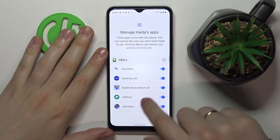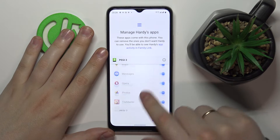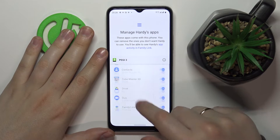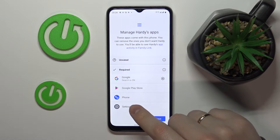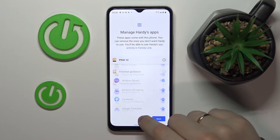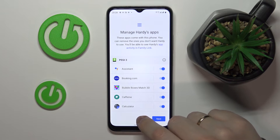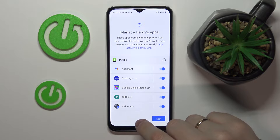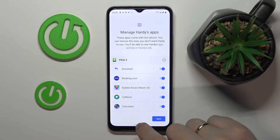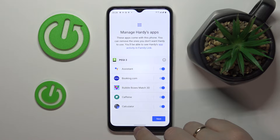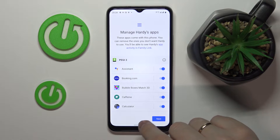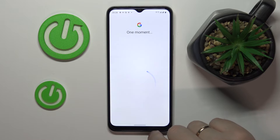Next, you can turn on or turn off the apps that you want your child to use or not use respectively. If you are not ready to do that just yet, do not worry — you'll be able to manage apps later on as well, so you can just skip this step.